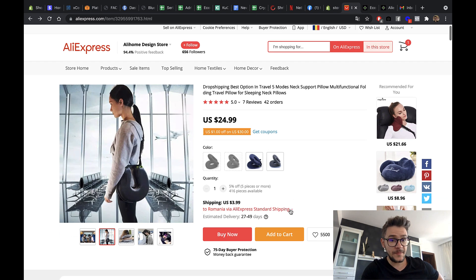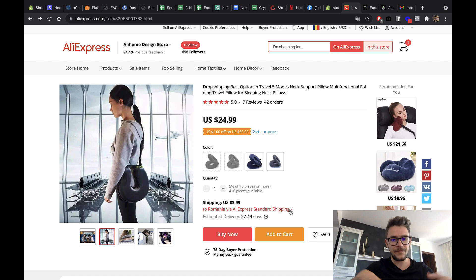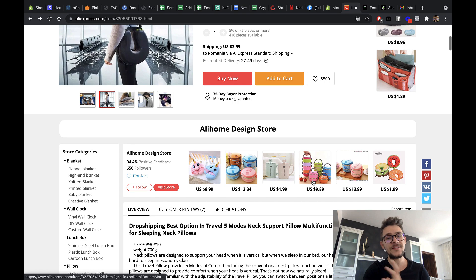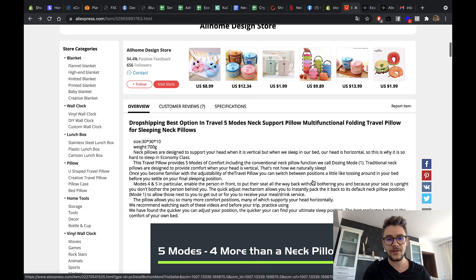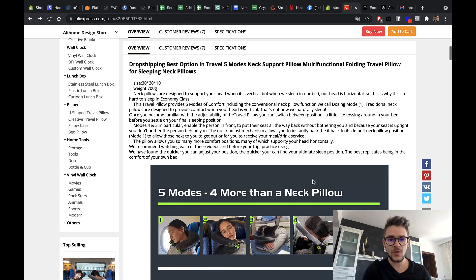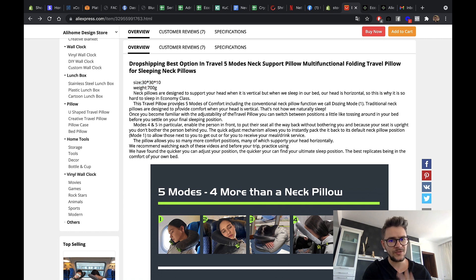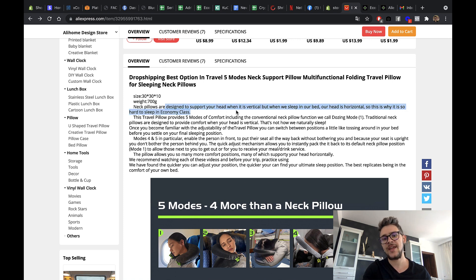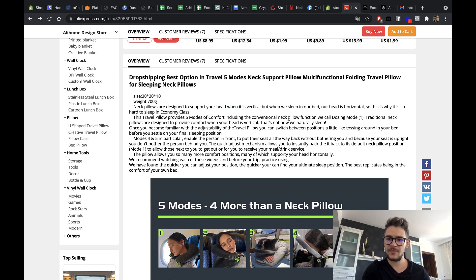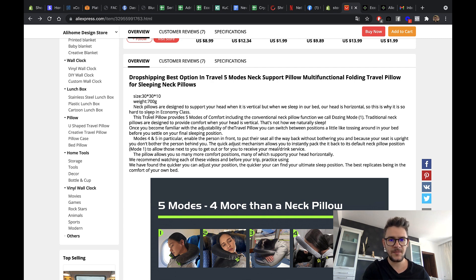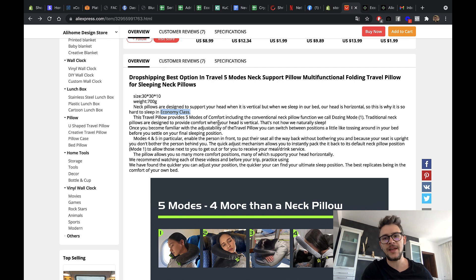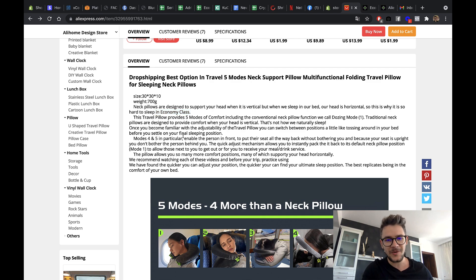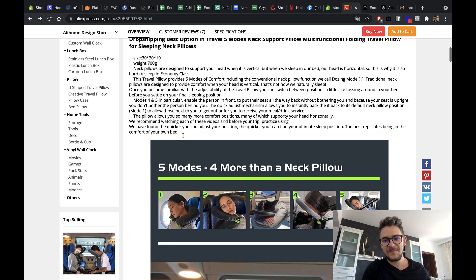This is an amazing product to carry. It's not like so fluffy that you cannot fit it in your bag. And it has a lot of, it meets a lot of requirements for people who travel. Now let's scroll a bit down and see the size is pretty good. The weight is under a kilo. So it's really good. Let's see what they say about the product. It's designed to support your head when it is vertical, but when you sleep in our head is horizontal. This is why it's so hard to sleep in economy class. Man, you could make some more money and buy a business class ticket like normal people do.